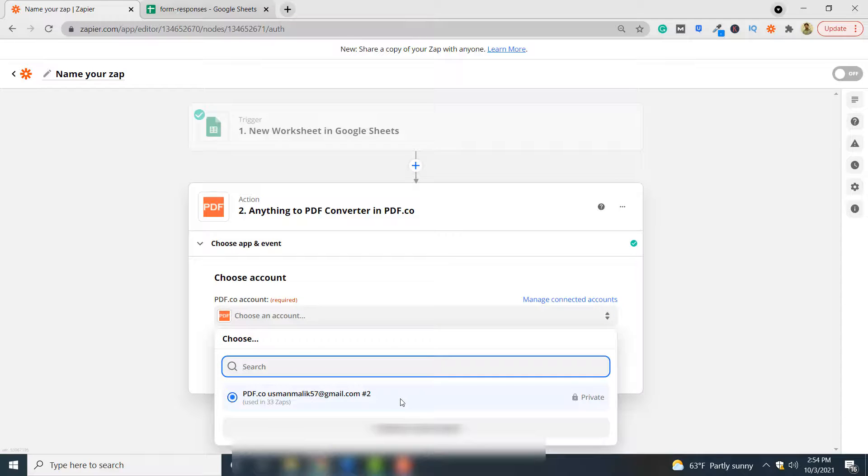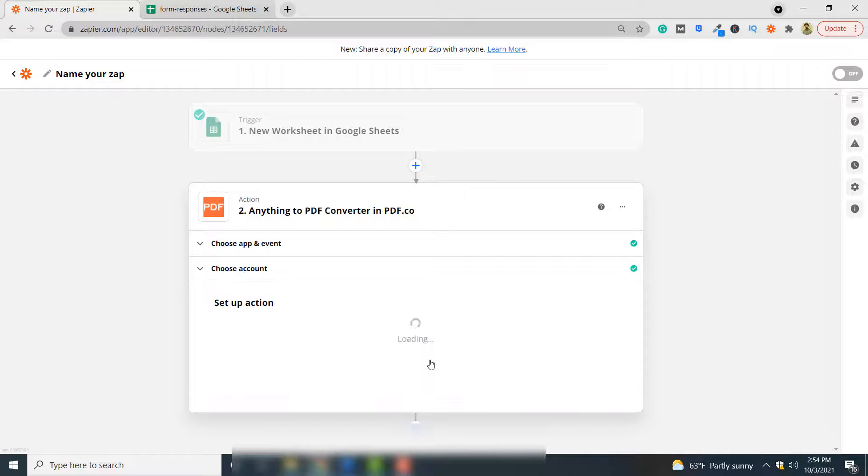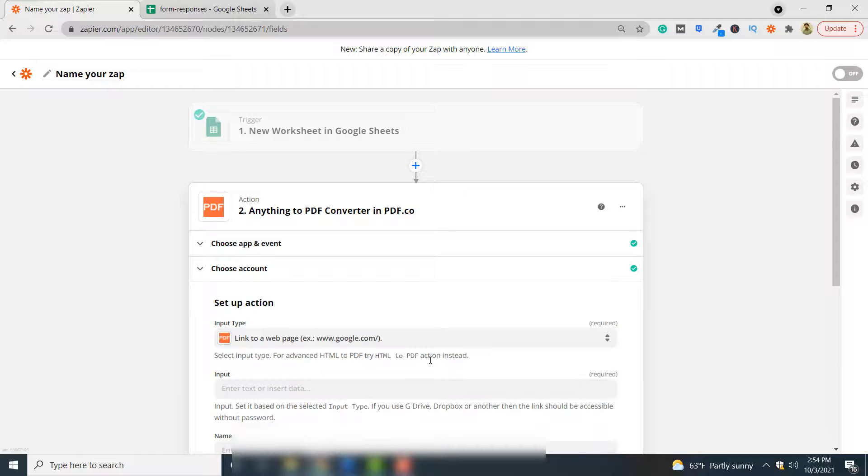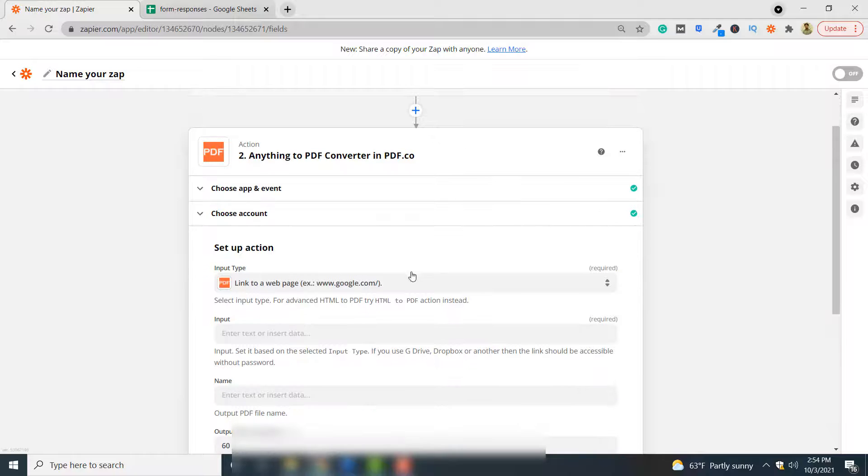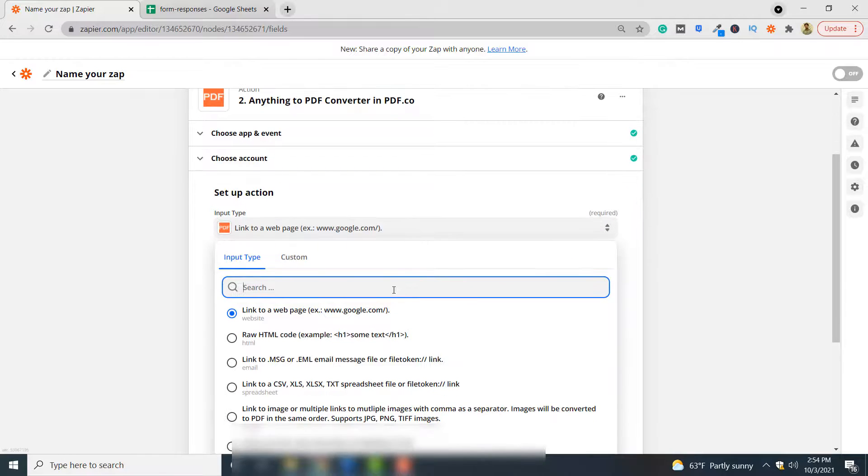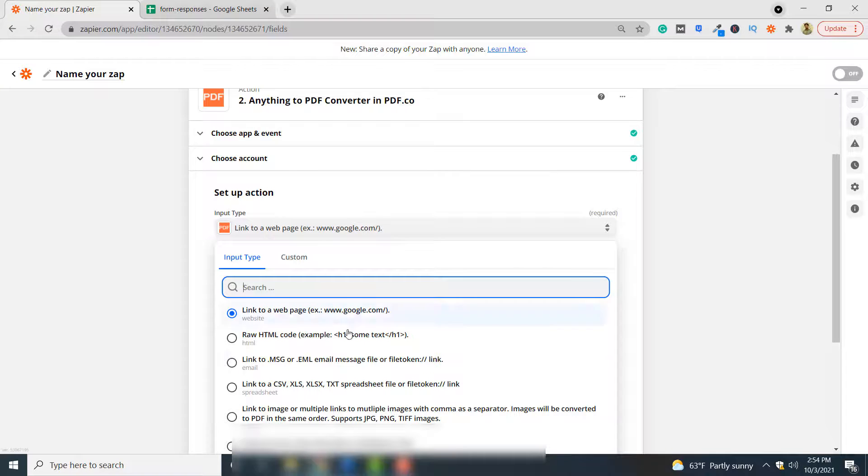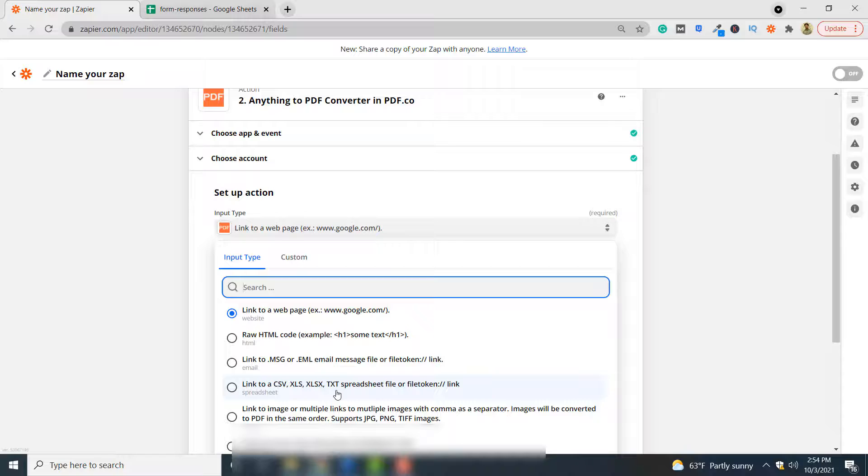Again, you have to select your PDF.co account. Click continue. Here you have to specify the input type. Since we are converting a Google sheet to PDF, you simply have to select link to a CSV, XLS, XLSX, TXT spreadsheet or file token.